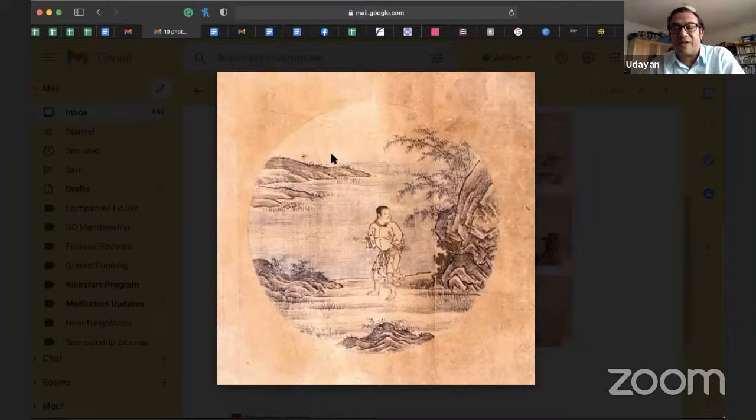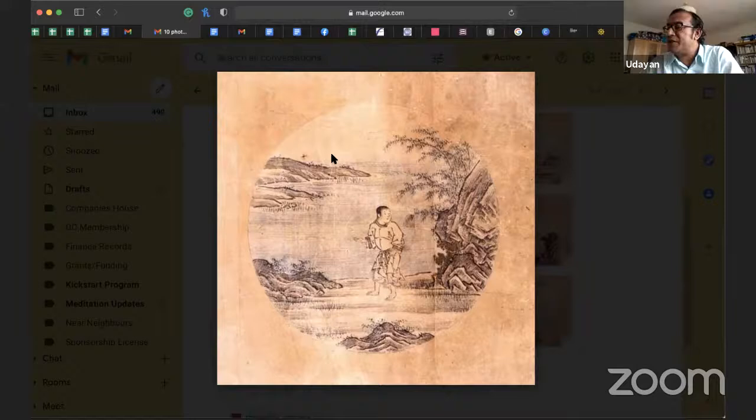She is no longer with us — she passed away in 2007 — but at Shoboan in North London, her training centre, we carry on. I recommended this book in my very first talk three or four months ago: 'Gentling the Bull, the 10 Bull Pictures, a Spiritual Journey' by Venerable Myokyo-ni. You can get it on Google.